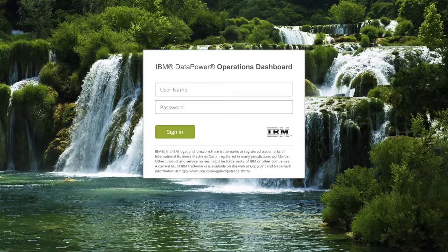Hello, and welcome to this presentation on IBM's DataPower Operations Dashboard, or DPOD for short.